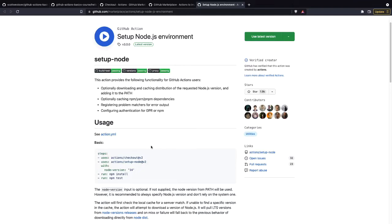And this is where the marketplace comes in. So instead of us having to write code to clone our repository, check out a particular branch, install Node, install Yarn, install any other tools that we need, we can use these third-party actions that already have the code to do this.